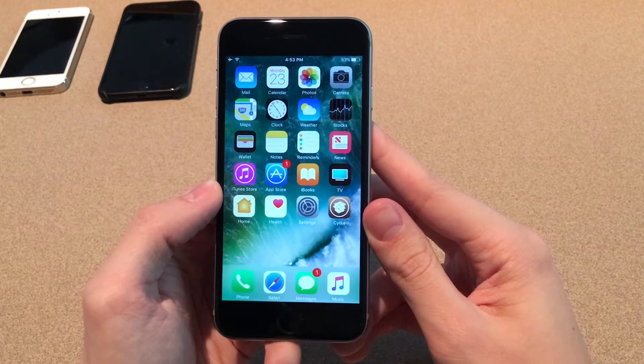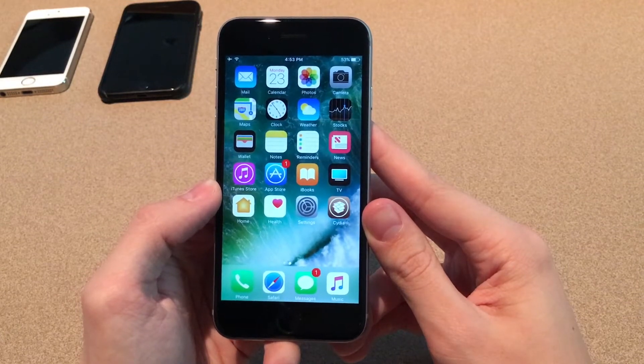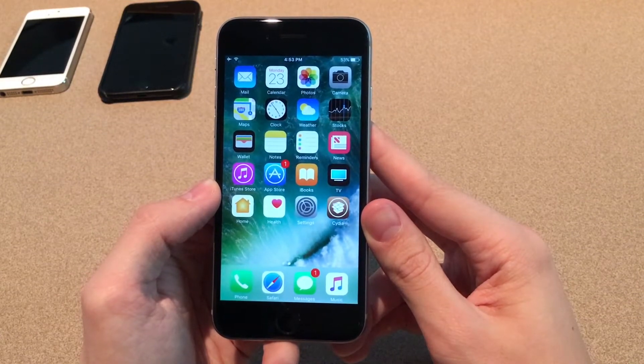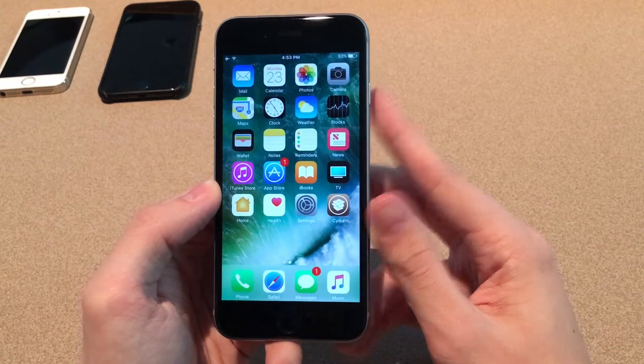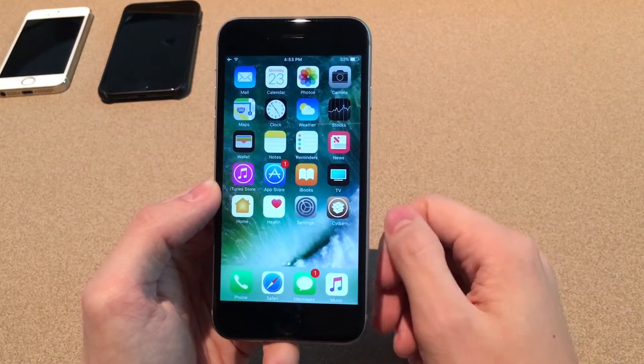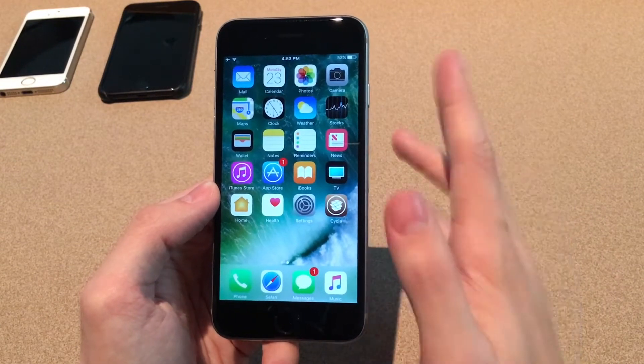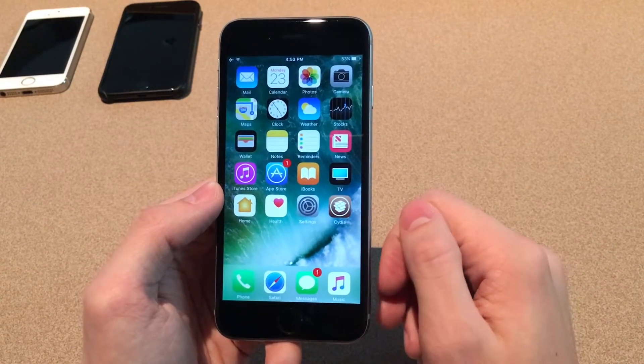What's going on everybody? This is Ultima iDevice Vids, and today in this video we're going to check out 5 Cydia tweaks compatible with iOS 10 for October 2017. So without any further ado, let's go ahead and get started.